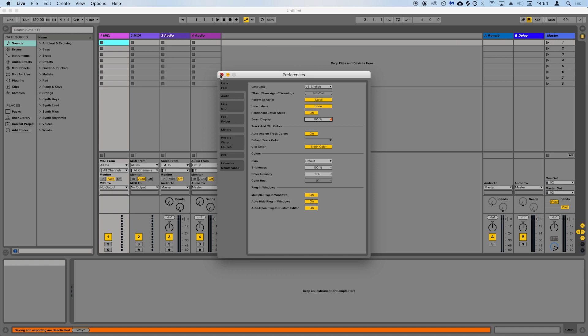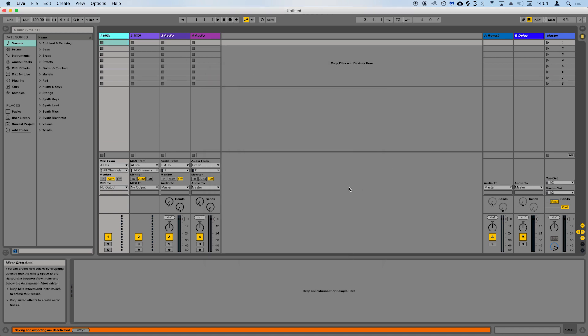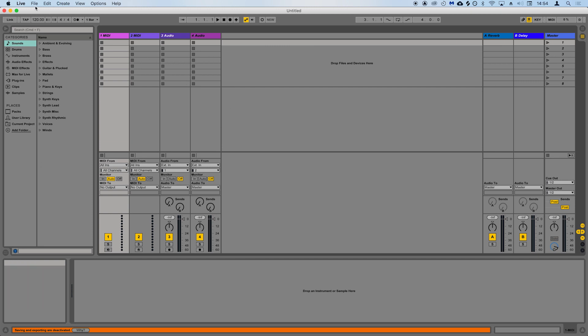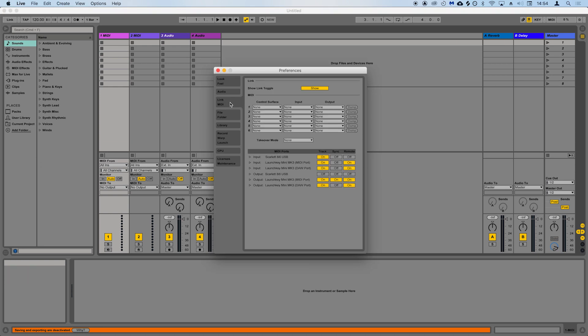Please note that your launch key will not be able to take full control of Ableton Live 9 or older versions. So we recommend that Live 9 users install Ableton Live 10 Lite if you want to access the launch key's full functionality, including clip launching, device control, and more.